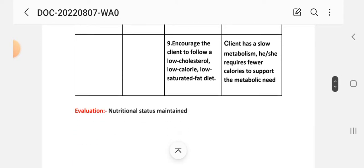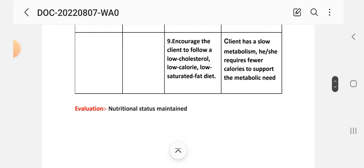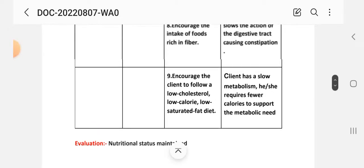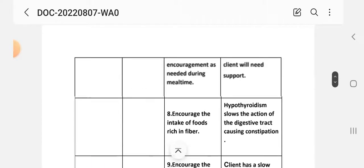Number 8 - encourage the intake of high-fiber foods. Rational: hypothyroidism slows the action of the digestive tract, causing constipation. Number 9 - encourage the client to follow a low-cholesterol, low-calorie, low-saturated-fat diet. Rational: the client has a slow metabolism and requires fewer calories to support metabolic needs. Evaluation: nutritional status maintained. This concludes our first nursing care plan.